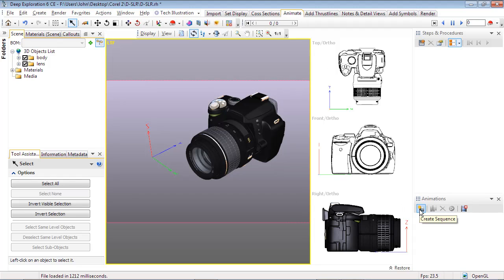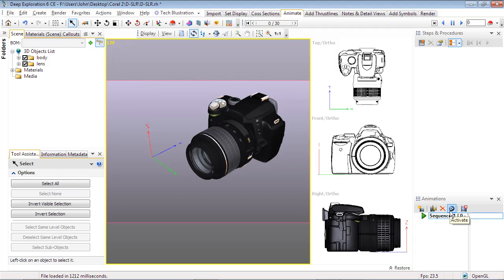Next, create a new sequence in the Animation panel. This will store the animation sequence we're about to create. If there are other sequences in the list, don't forget to select it and activate it. The first one created will already be activated by default.